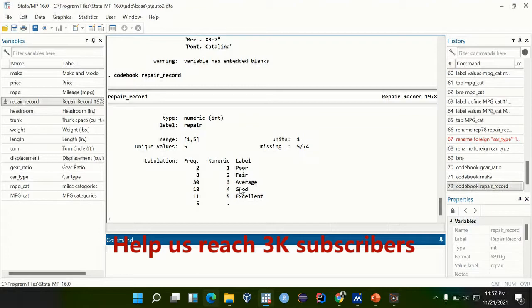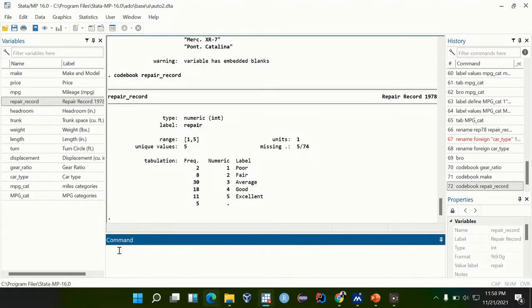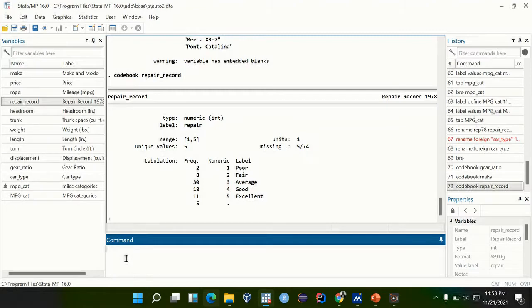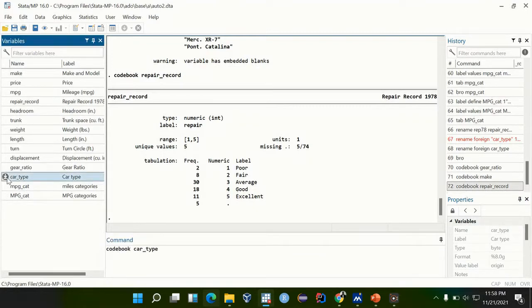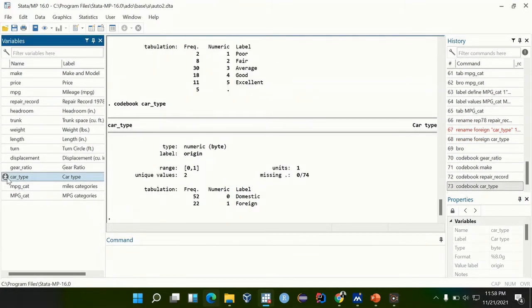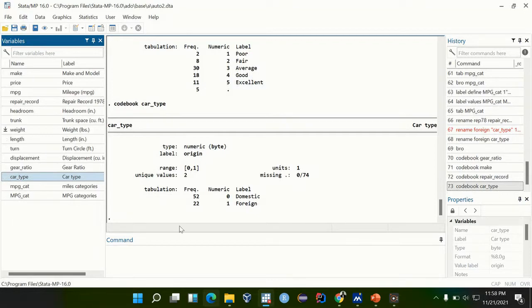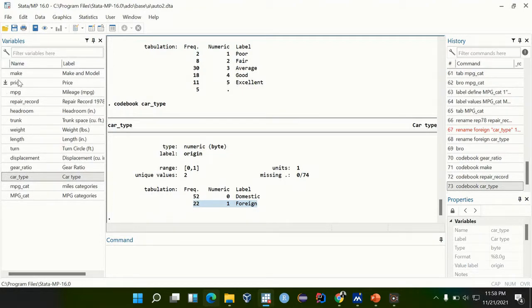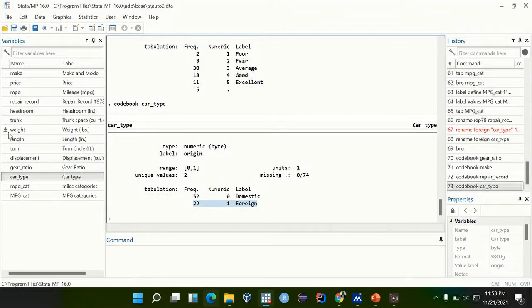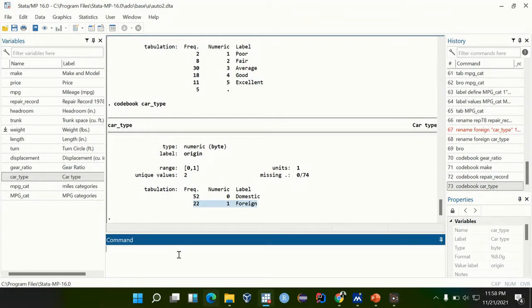We are going to use this dataset. Our outcome is car type and we are going to look at the factors associated with people selecting the foreign car type.